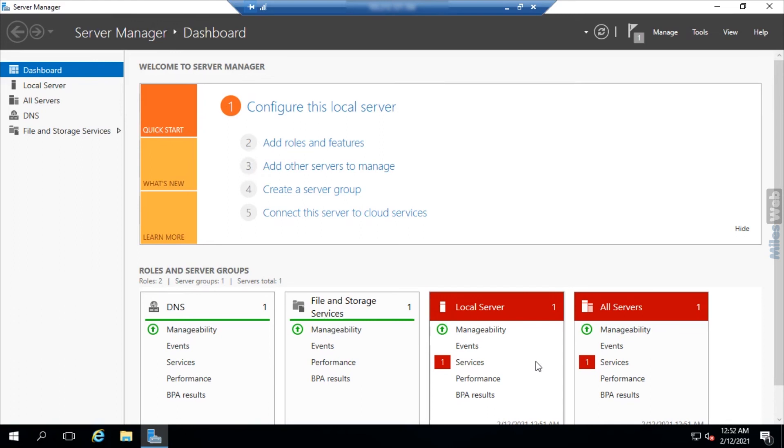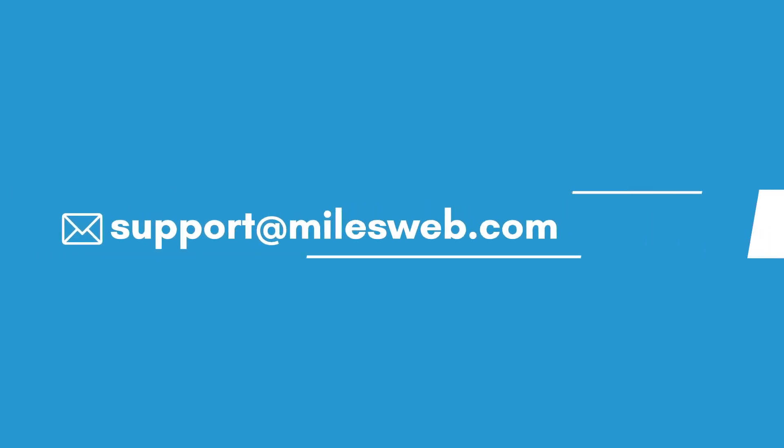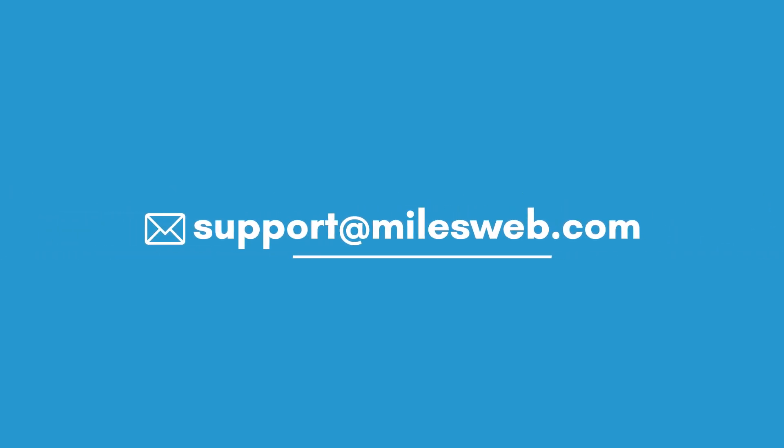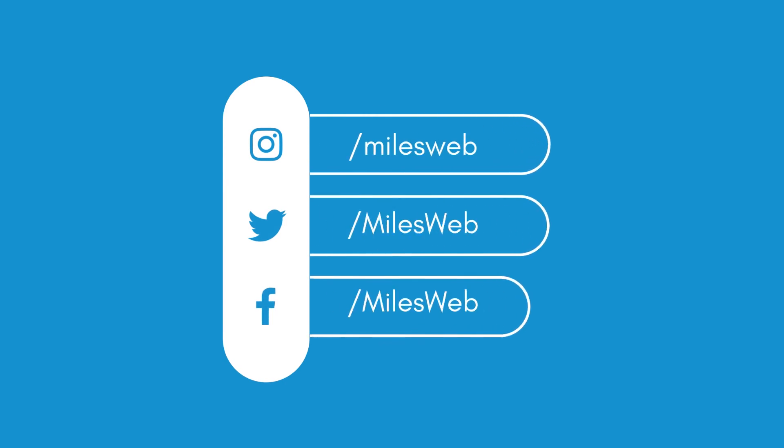Hopefully this video was helpful for you. If yes, then hit the like button. For any technical questions, you can contact us on this email ID. Do follow us on other social media platforms.